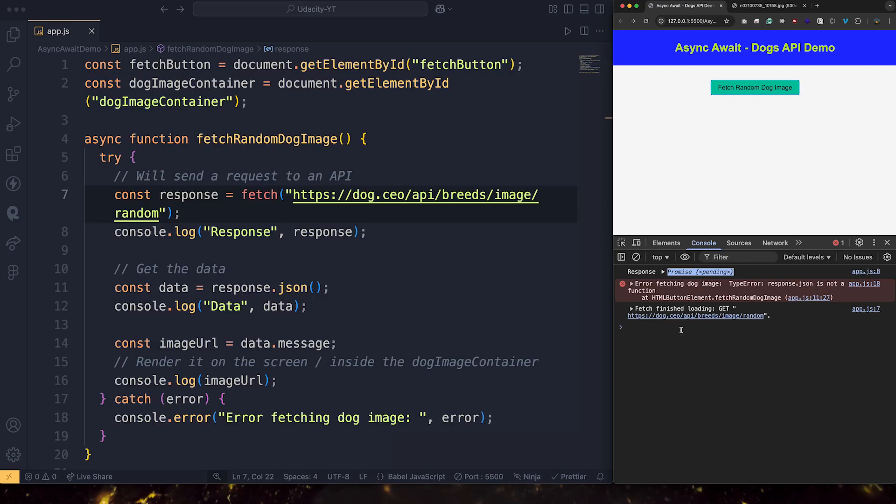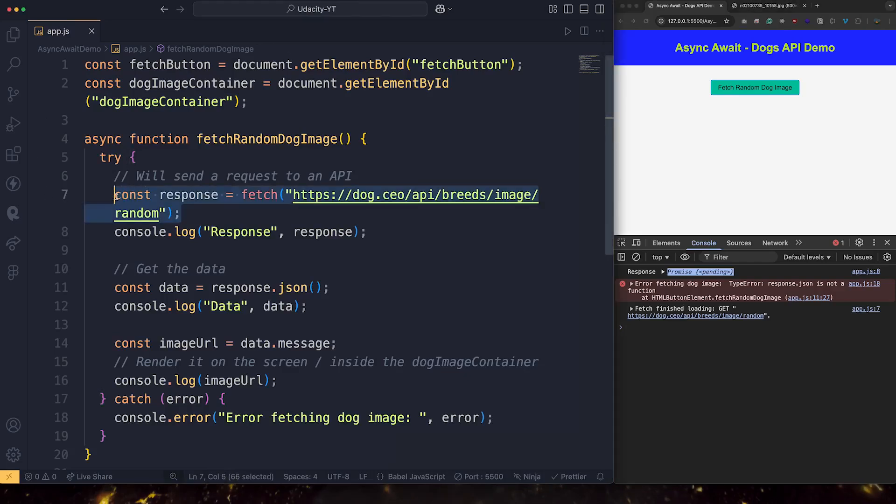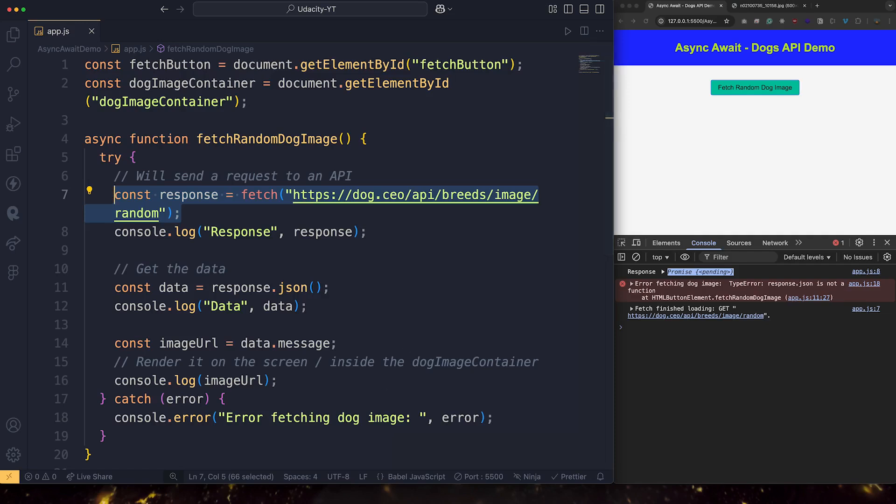This is because fetch, remember, is something that will go to the browser and will invoke the network. And then the browser will start getting some data for us. And it will come back with it to the JavaScript. This will take some time. So instead of actually getting us the data, it returned us a promise, which represents a future value. So now what we actually need to do, we need to wait for that promise to be fulfilled.